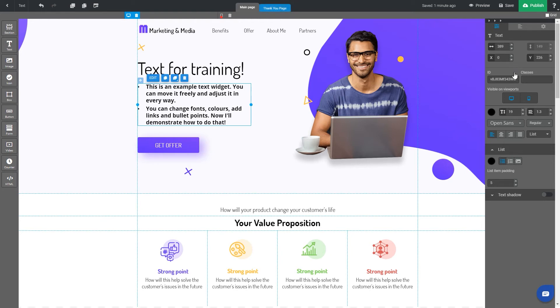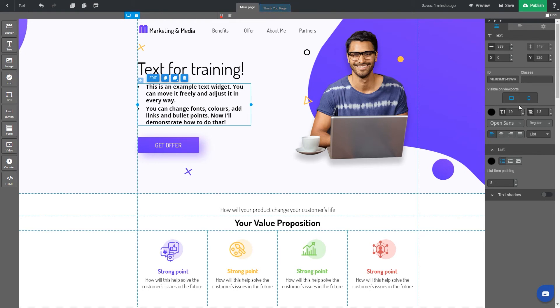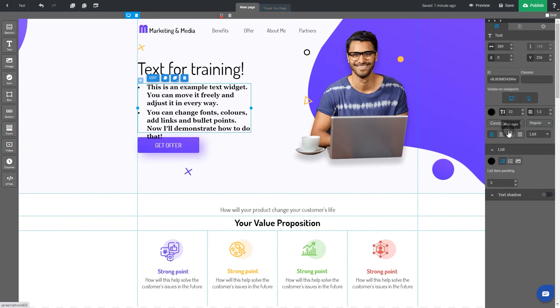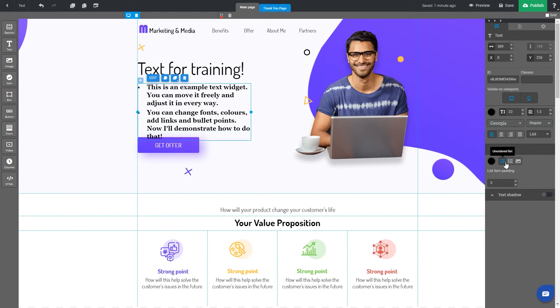Then we have the ID of the element which can be useful while adding custom codes and visibility on viewports as each element can be hidden in a certain section. And last but not least, you can change the font. You can also play with font sizes, alignments, and text types.